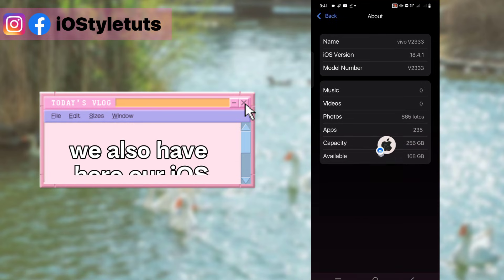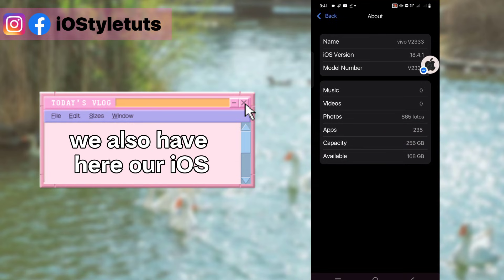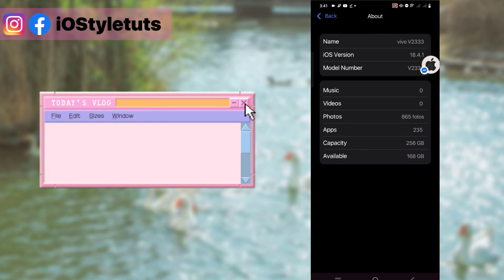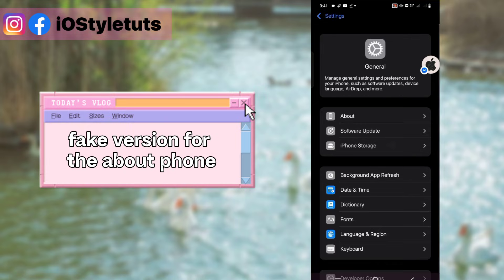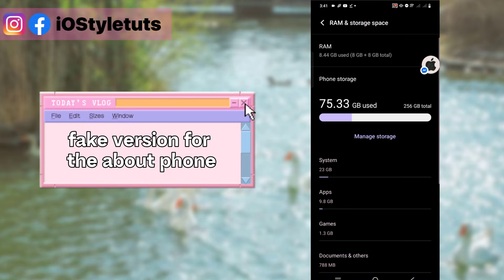We also have here our iOS fake version for the about phone.